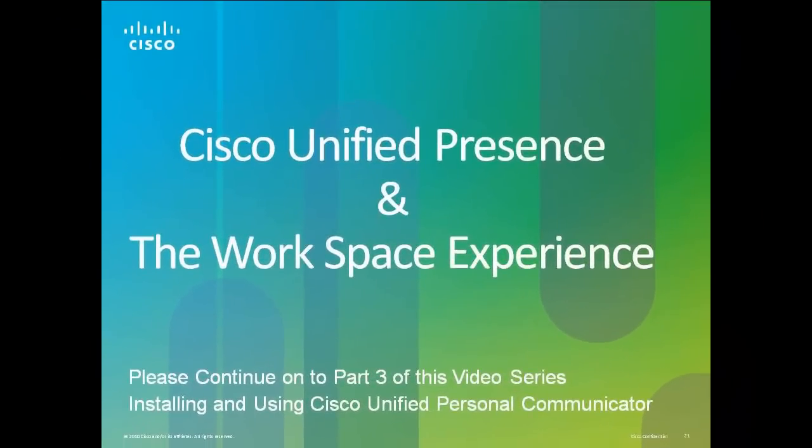This concludes Video 2. Please continue to Part 3, Installing and Using Cisco Unified Personal Communicator.